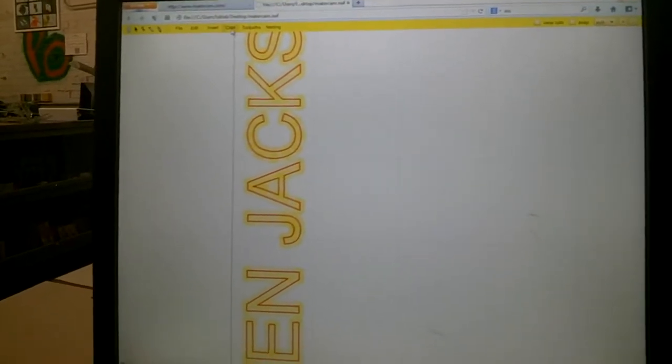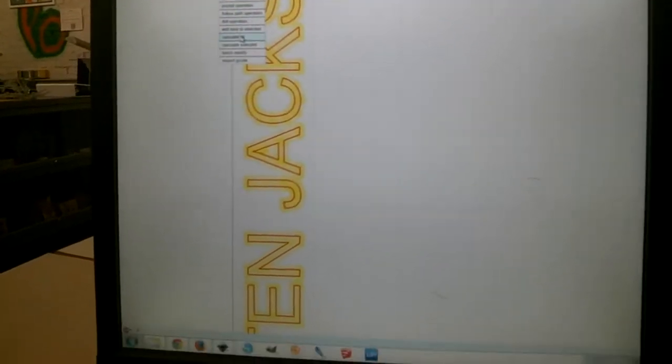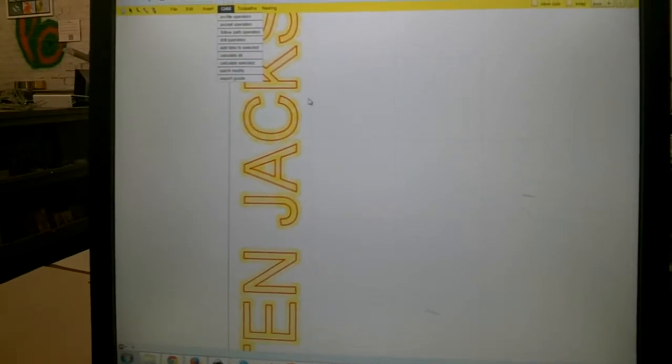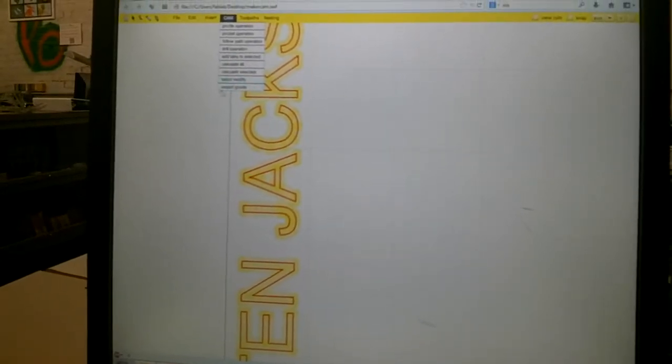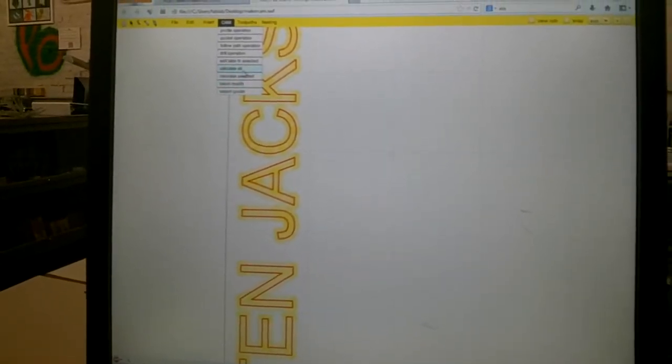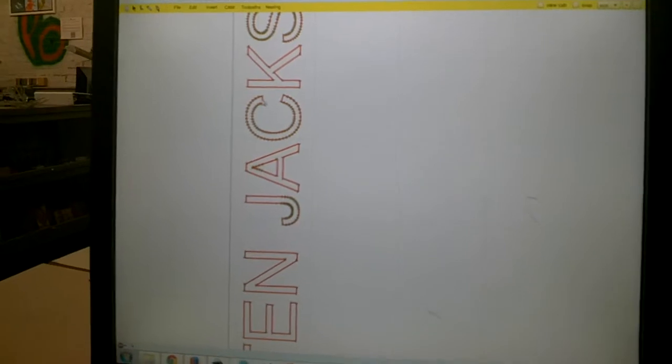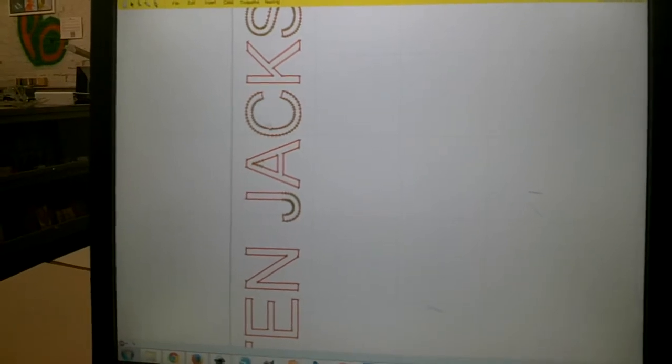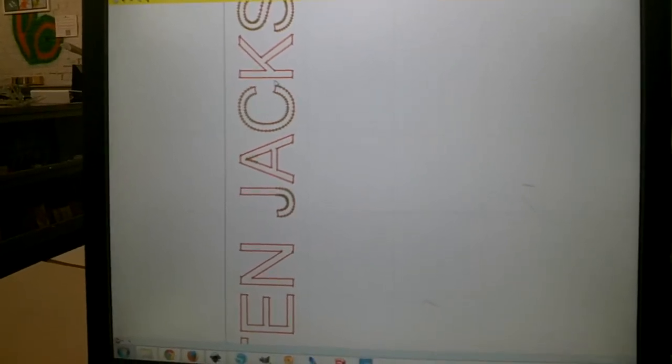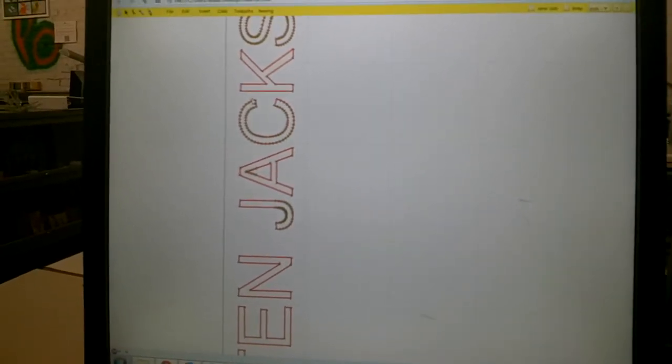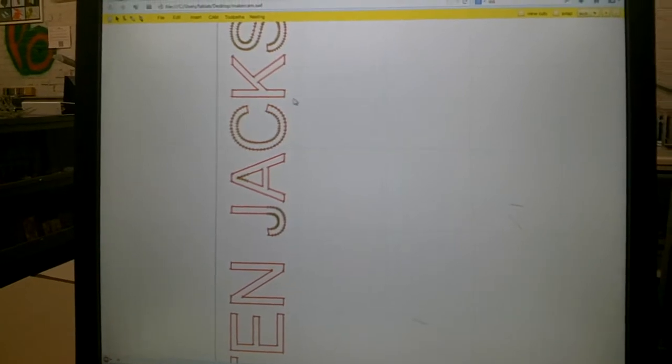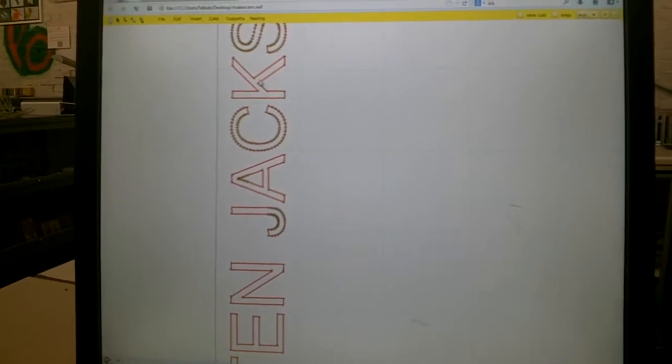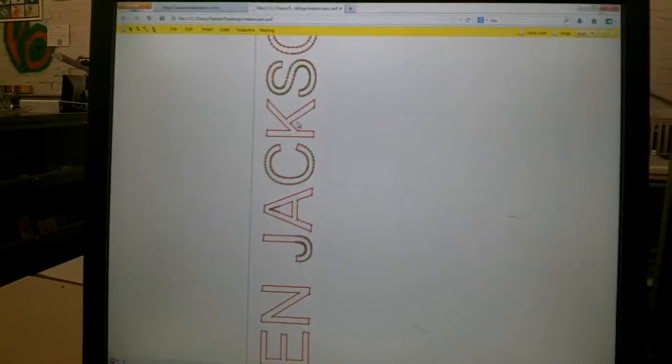The next step is to calculate them. So that just selects this operation, but then we can calculate it. And now you see all these arrows pop up. And so that is the direction it tells the router to move.